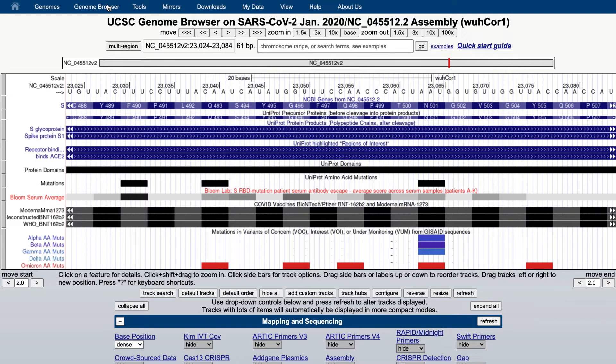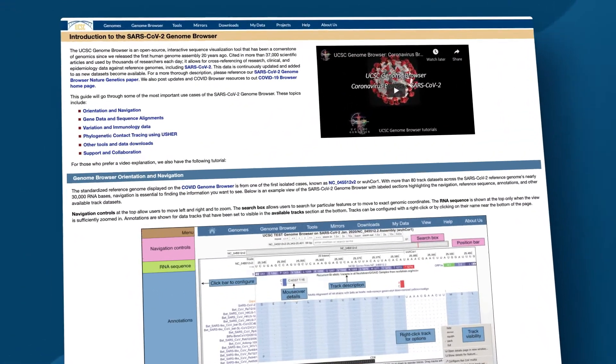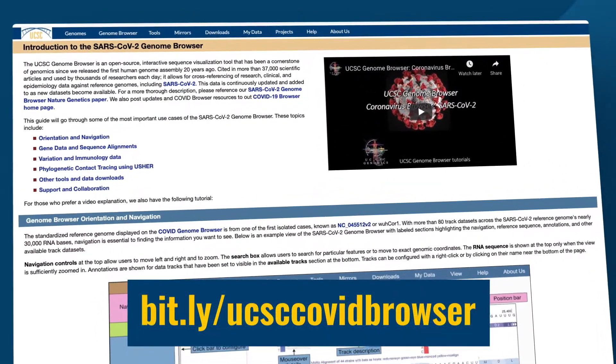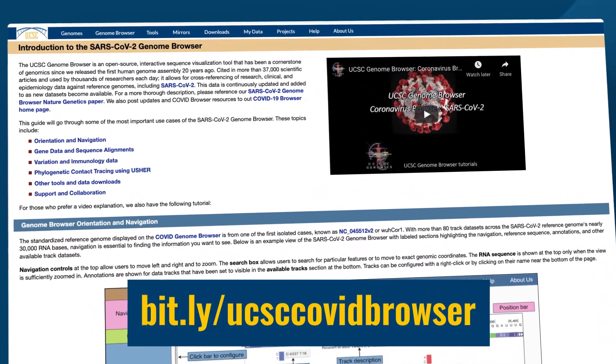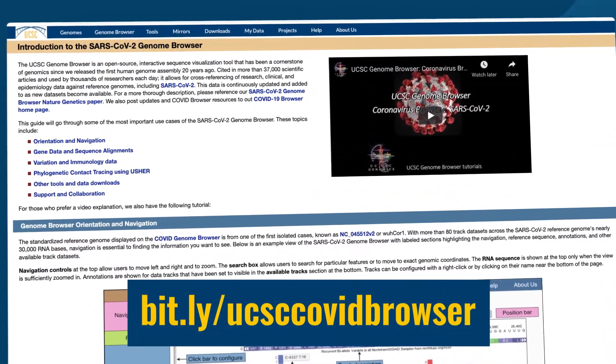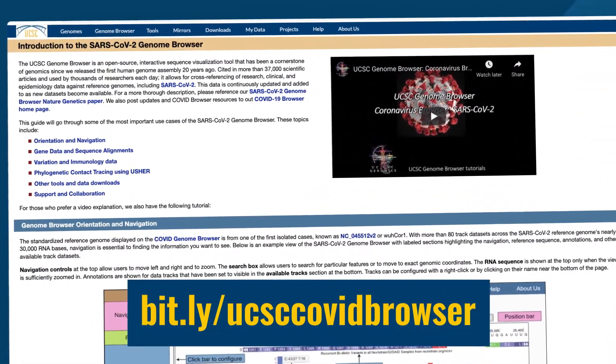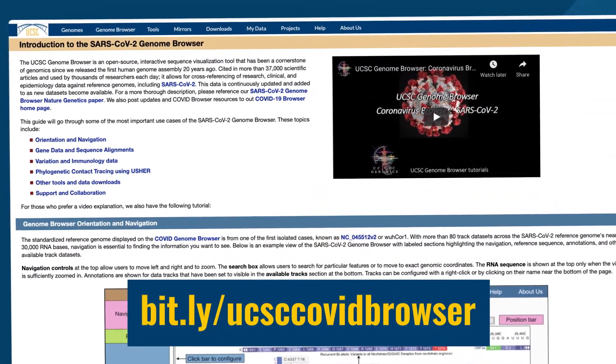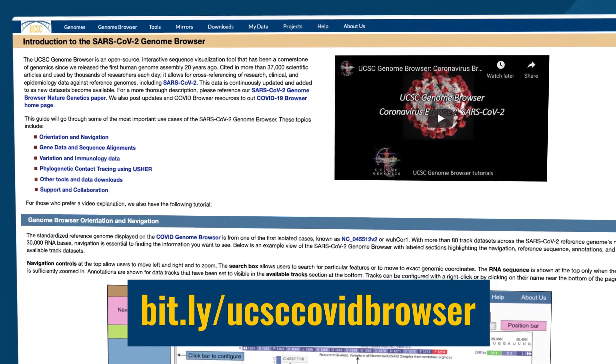For more, visit bit.ly/ucsccovidbrowser.